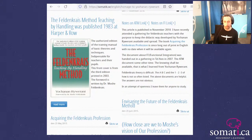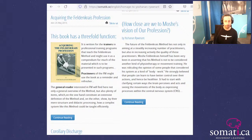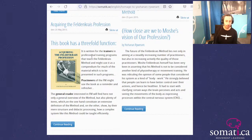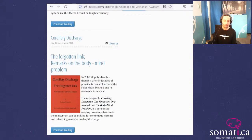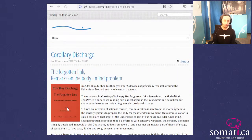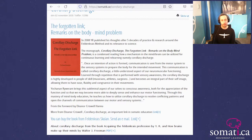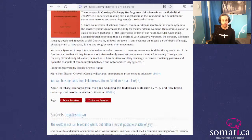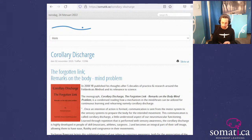Ava's got this great page with all these resources — here's the book 'Acquiring the Feldenkrais Profession' and other useful writing, including the 'Corollary Discharge' book that I just read from, which you can purchase from the website. That's how I got my copy.